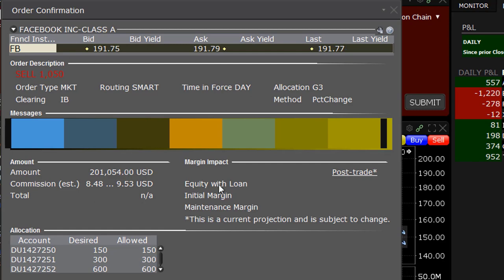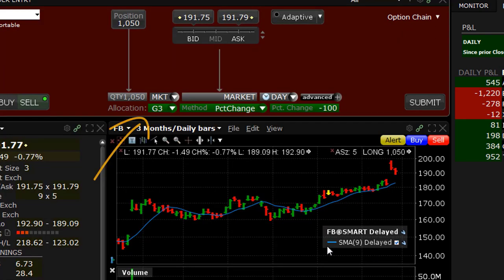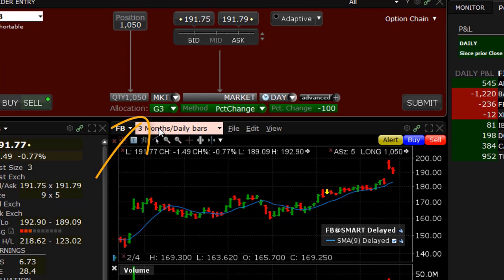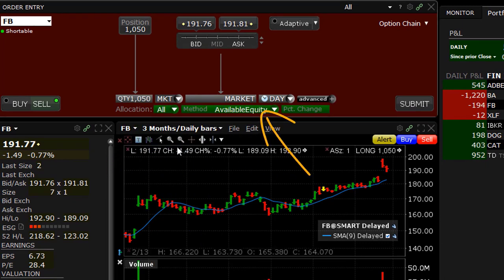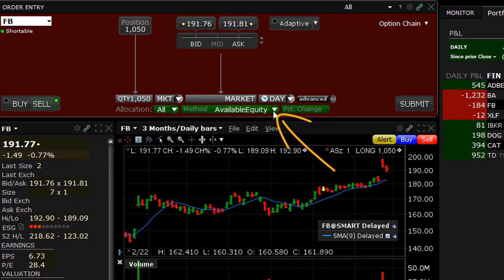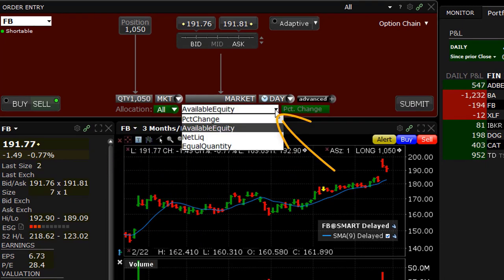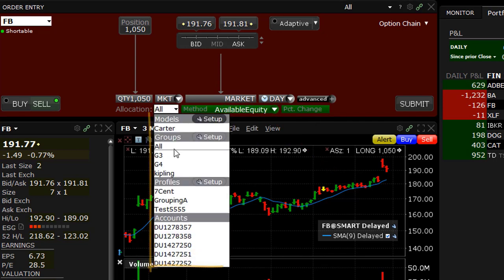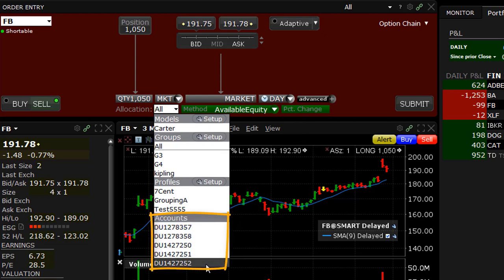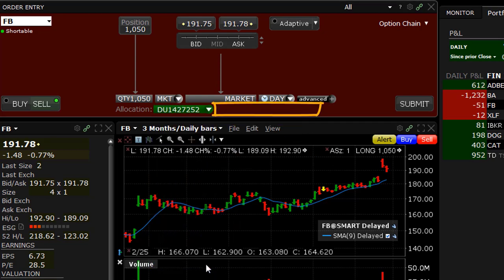As a reminder, when entering an order, remember to locate the drop-down menus for Allocation — the Who in our theme — and the Method, or the How a trade will be divided. Note that from the Allocation menu, a single account may be chosen. When selecting a single account or alias, the Method drop-down menu will disappear from the Order Entry panel.